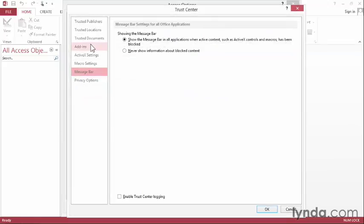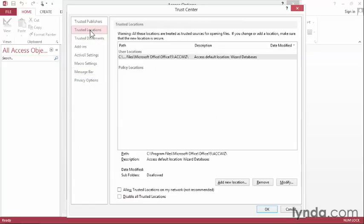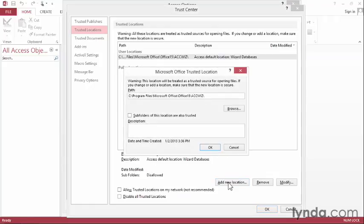At the top of the next screen, we have an option for Trusted Locations. Go ahead and click that, and you'll see a list of all of the locations that have previously been trusted. Let's go ahead and add our location here. I'll press the Add New Location button, and then browse out to my Exercise Files folder location.